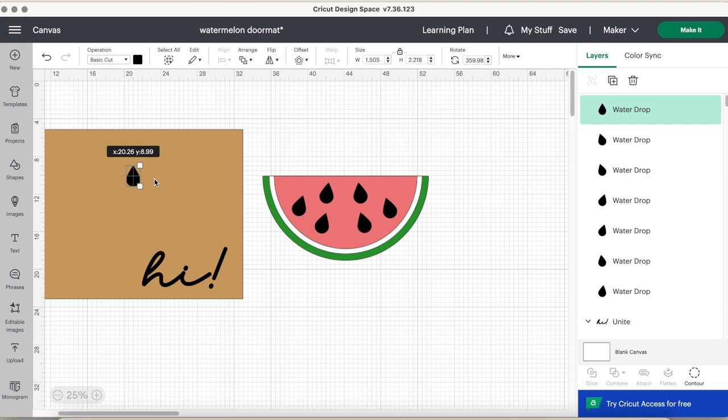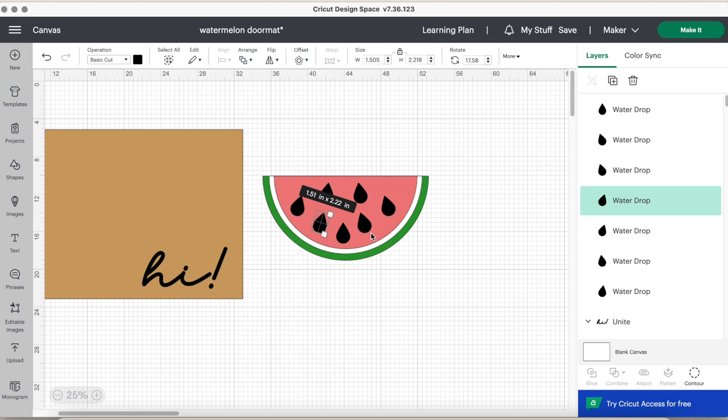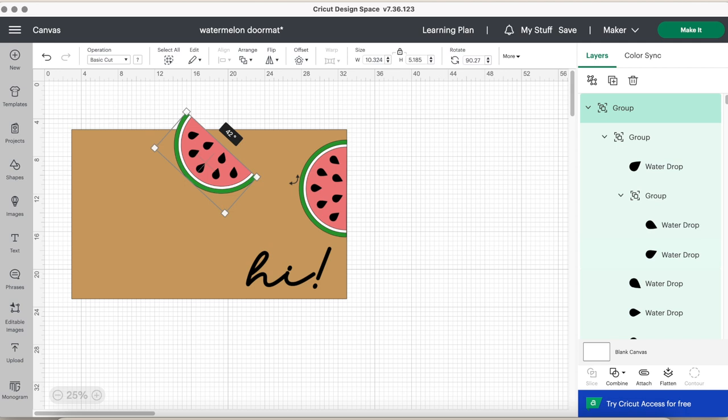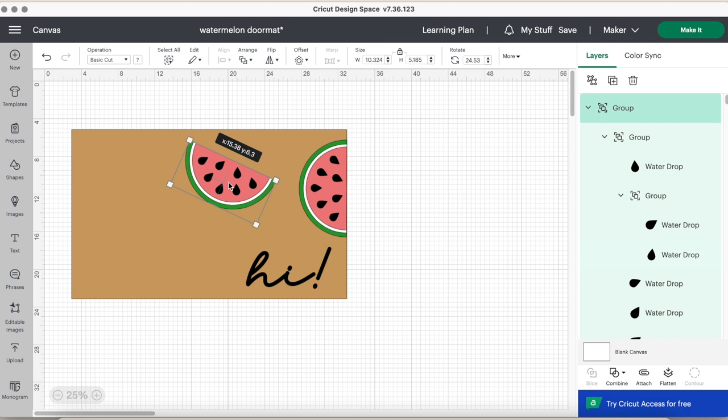Then from there I like to group everything. When you make it, you're not going to keep it grouped, I just like to group it all and size it so I can visually see where I'm going to put each watermelon. I ended up doing five watermelons.